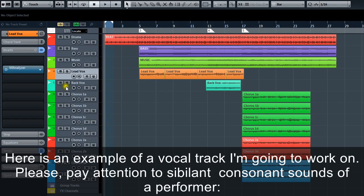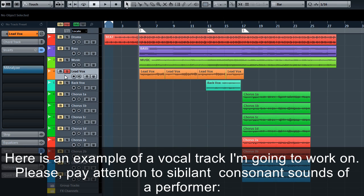Here is an example of a vocal track I'm going to work on. Please pay attention to sibilant consonant sounds of the performer.